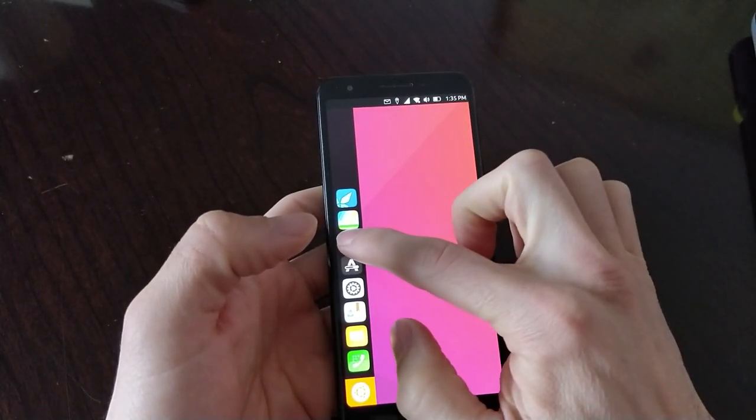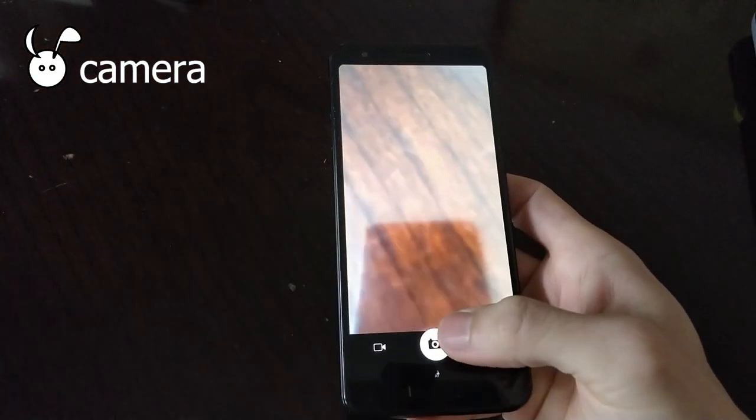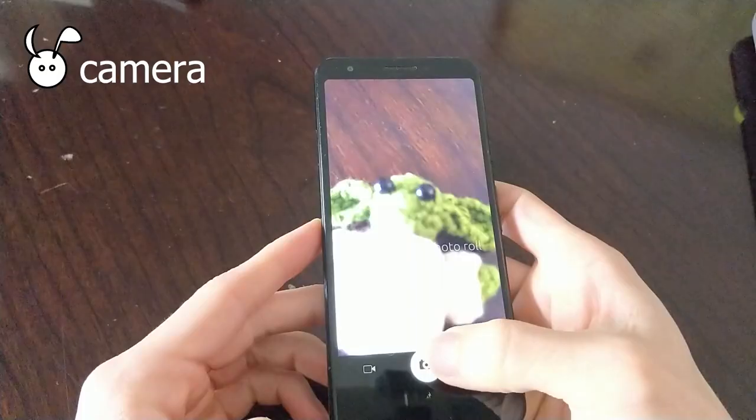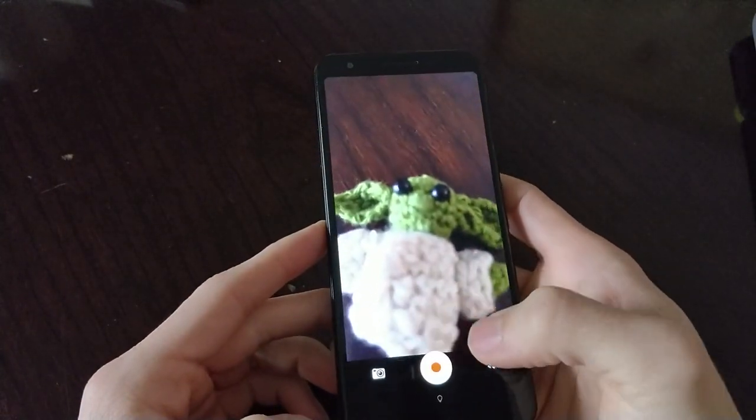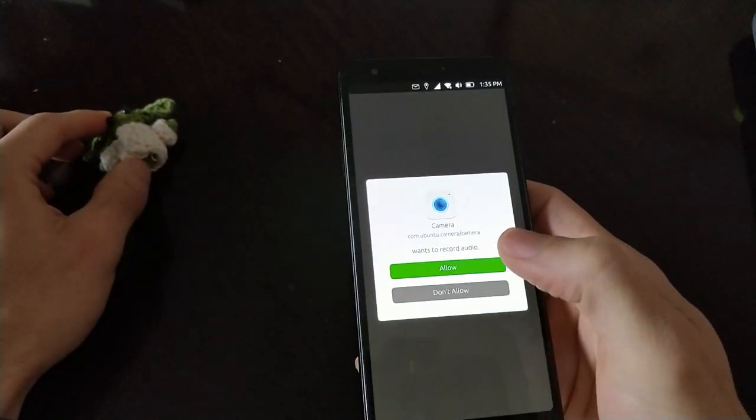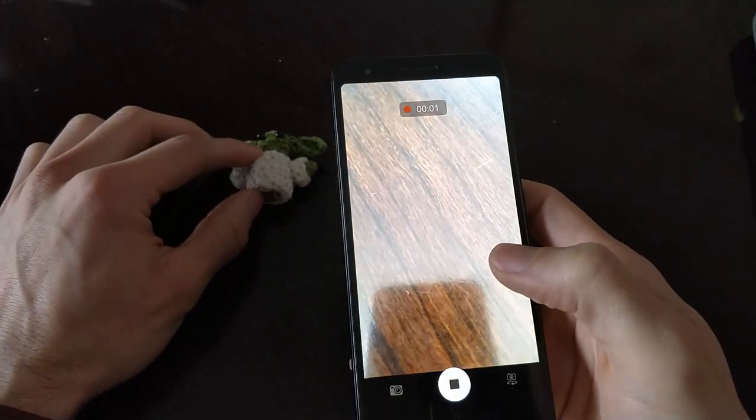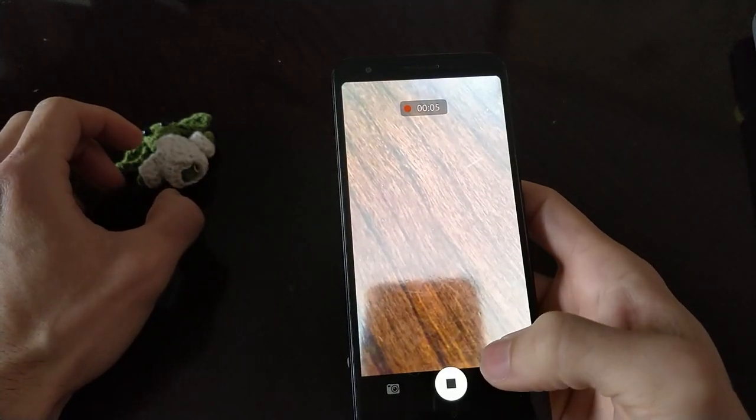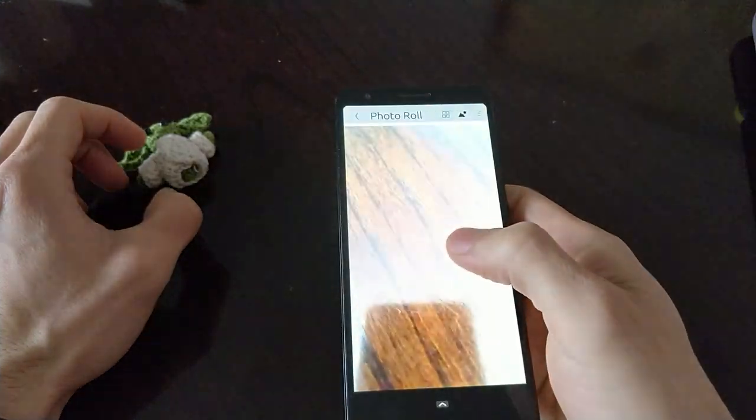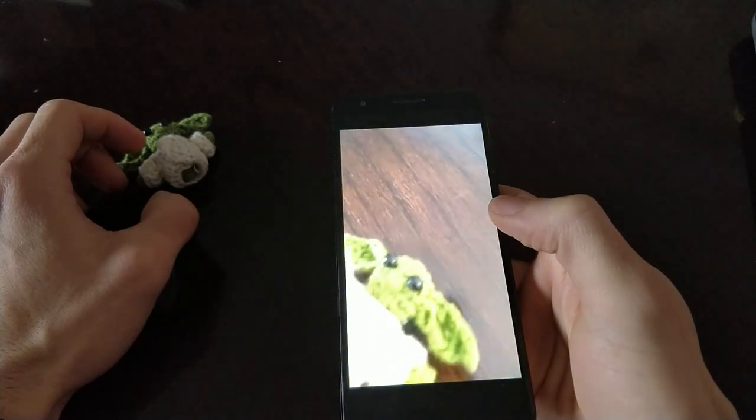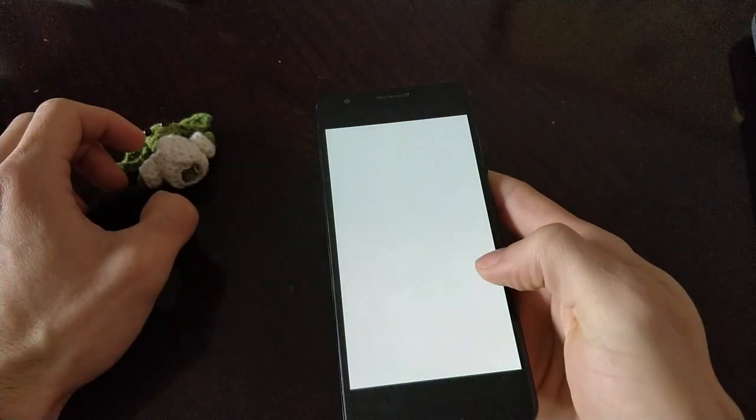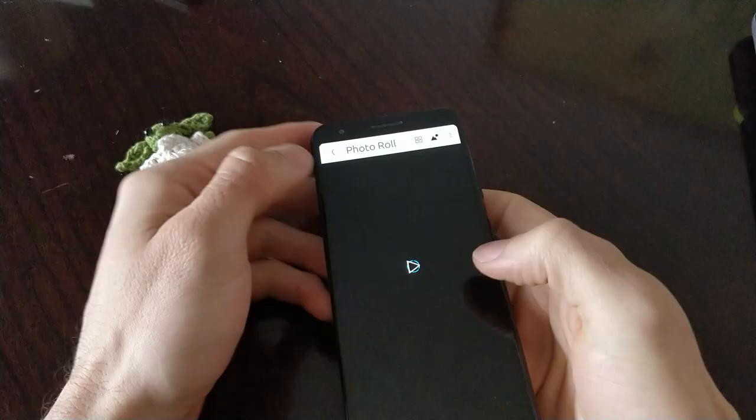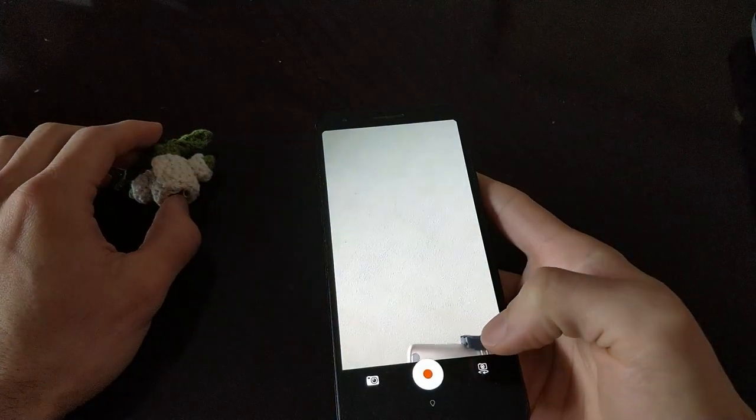The camera functions are all working. The back facing camera, video recording, and video playback are all functioning on this device. The front facing camera also has no issues.